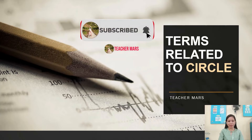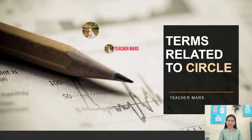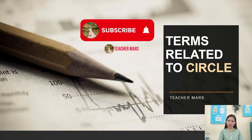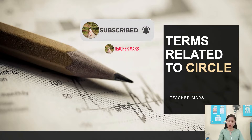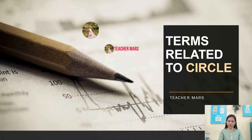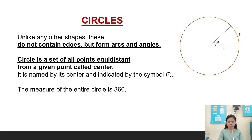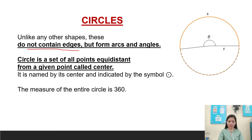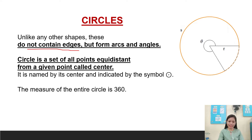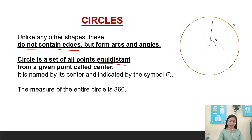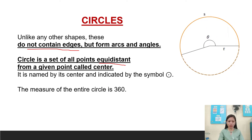Hello everyone, welcome back again to my channel. This is Teacher Morris and today's video we will discuss about circle and the terms related to circle. Circles, unlike any other shapes, do not contain edges, but form arcs and angles. A circle is a set of all points equidistant from a given point called center. It is named by its center and indicated by the symbol. The measure of the entire circle is 360.